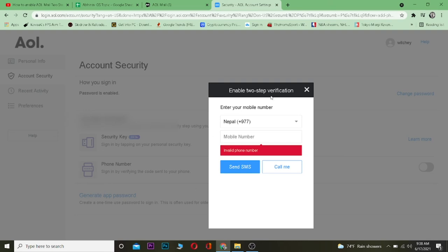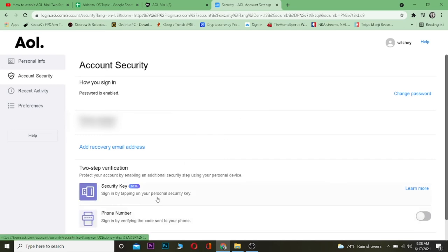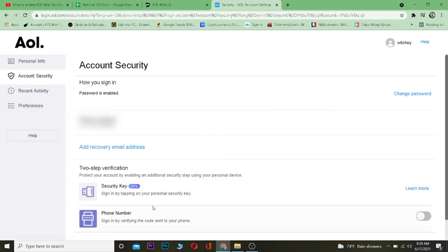After verification is done, your phone number will be added and your two-step verification will be turned on. Every time you try to log in to your AOL account, it's going to send a verification code, and only after typing that code can you log in. That's the basic gist of how you can turn on two-step verification on AOL Mail.